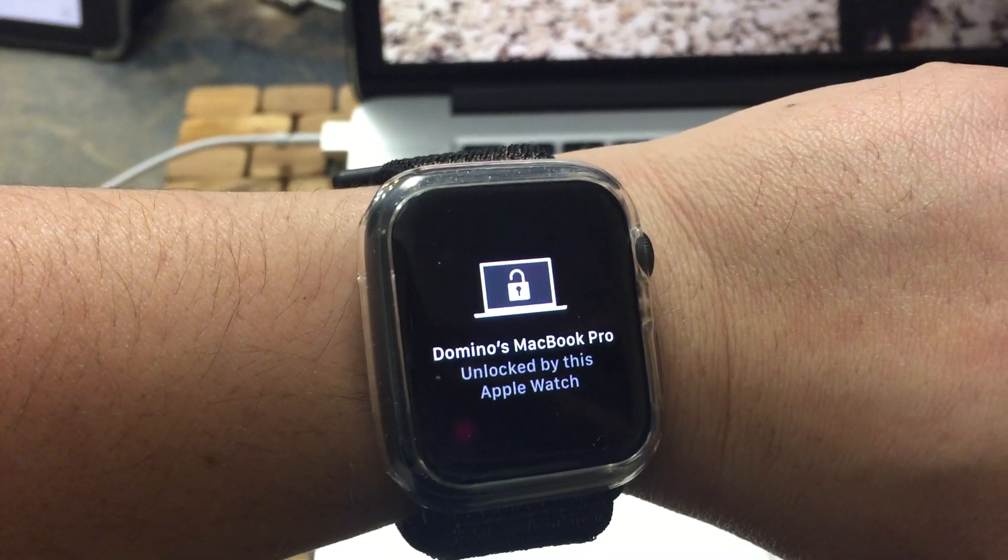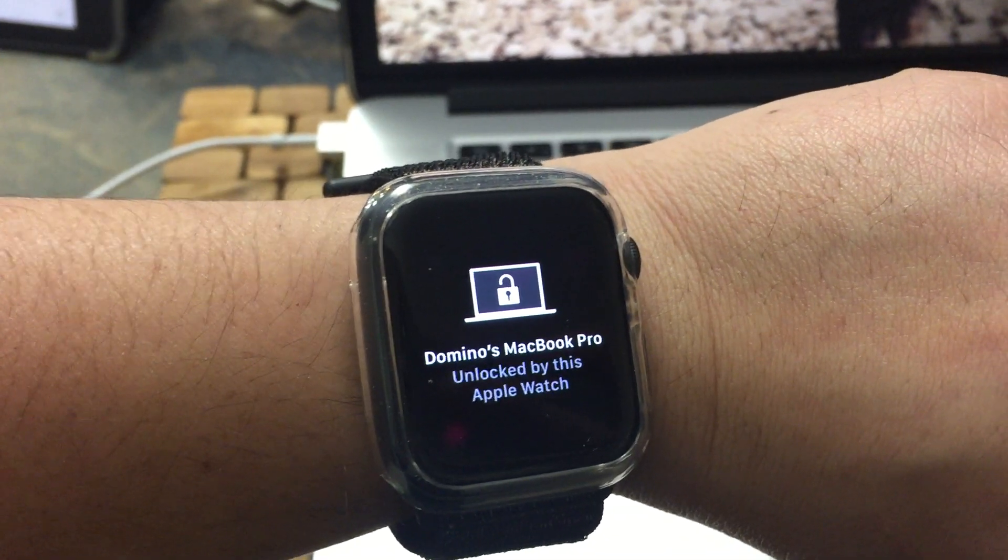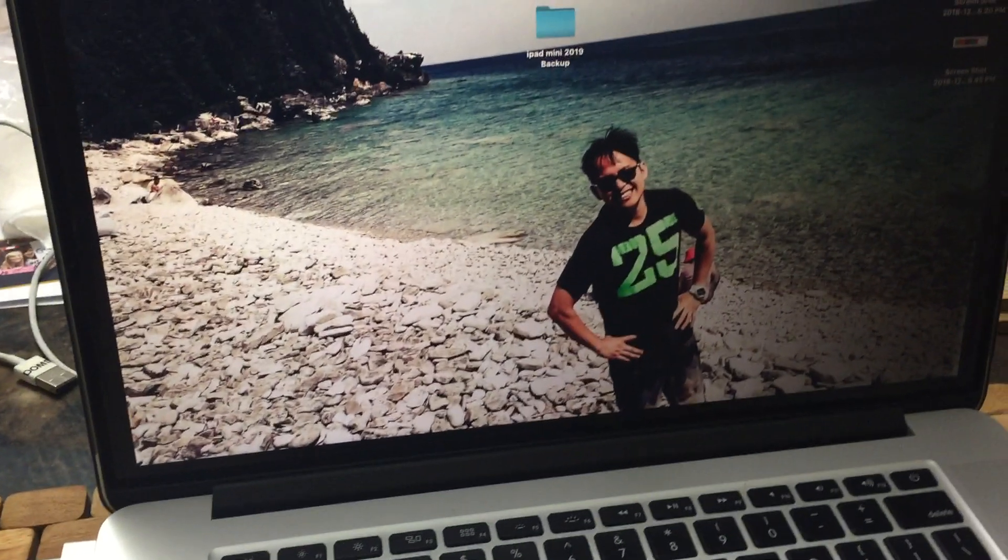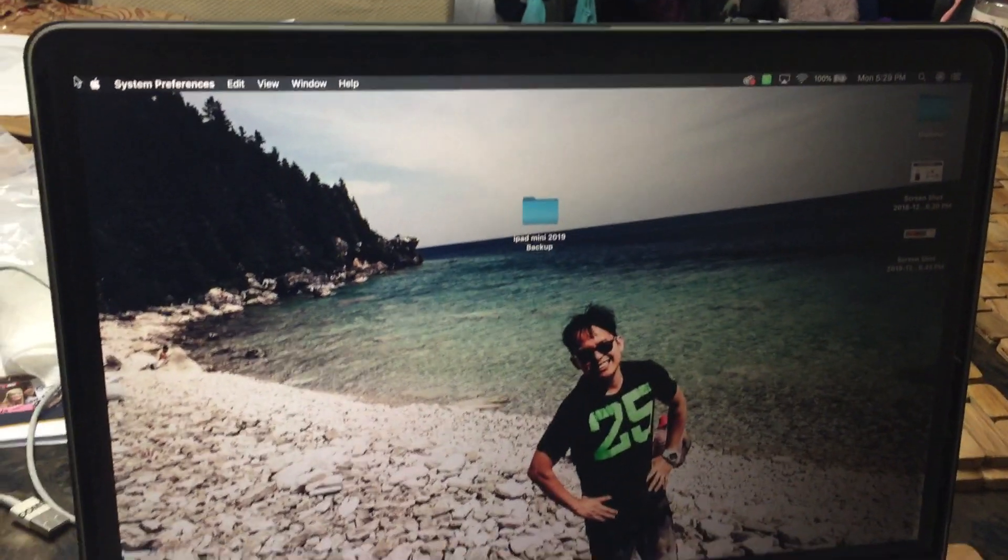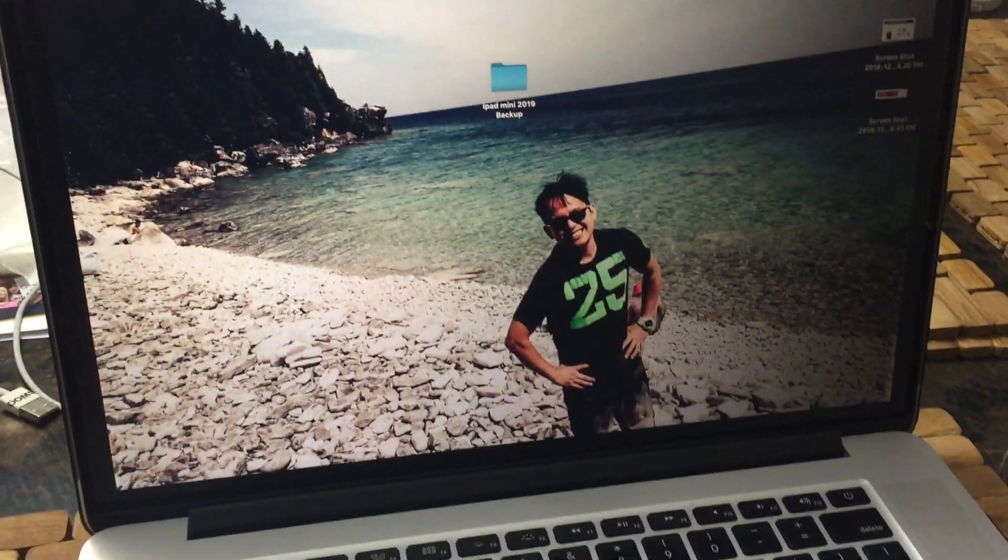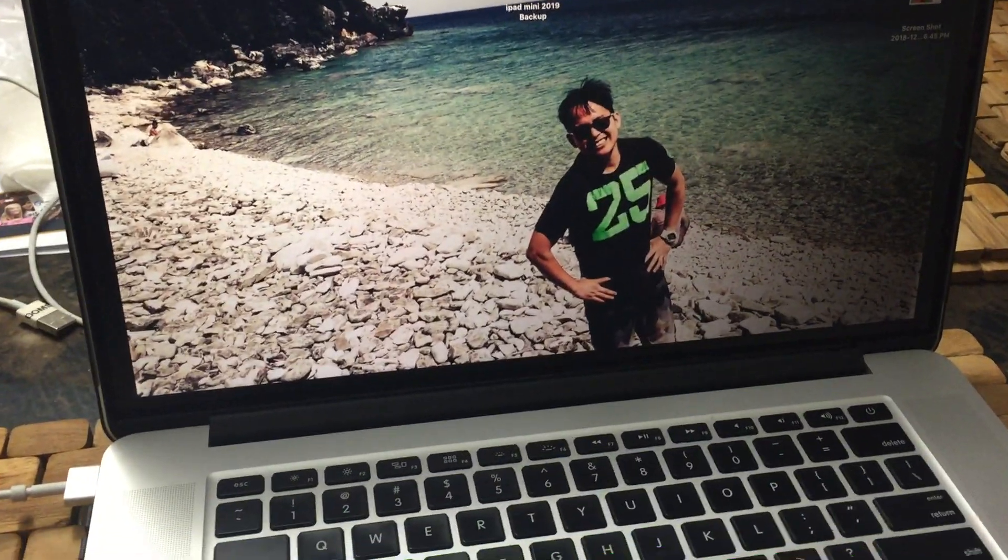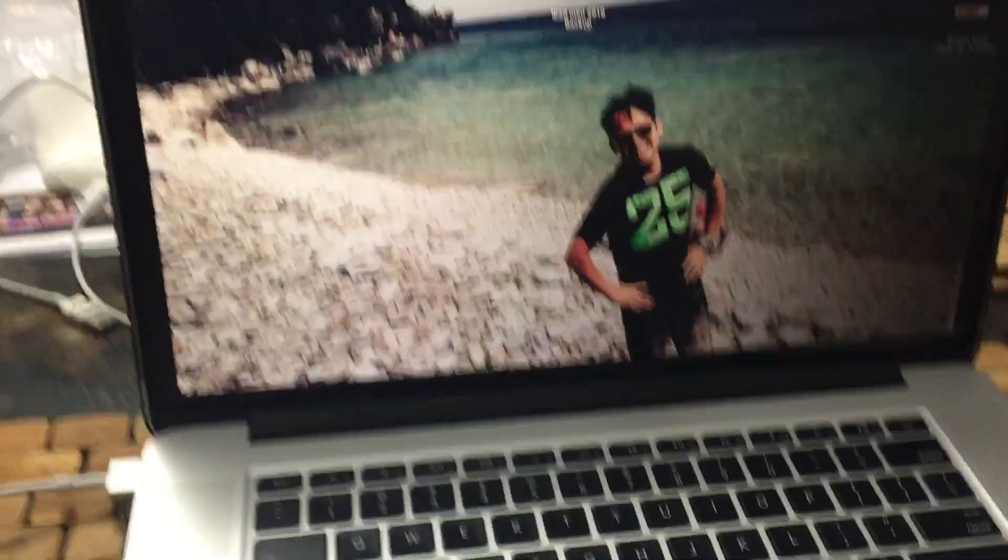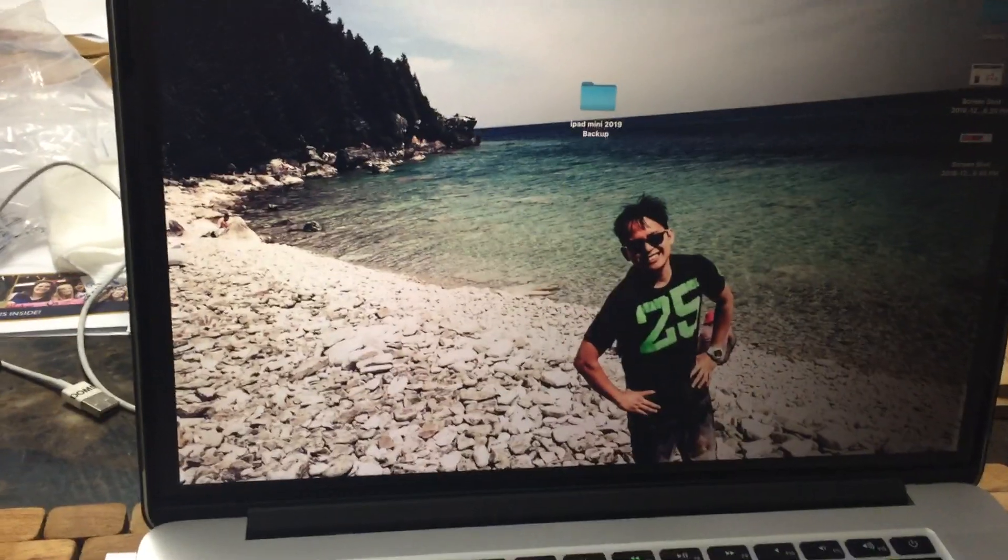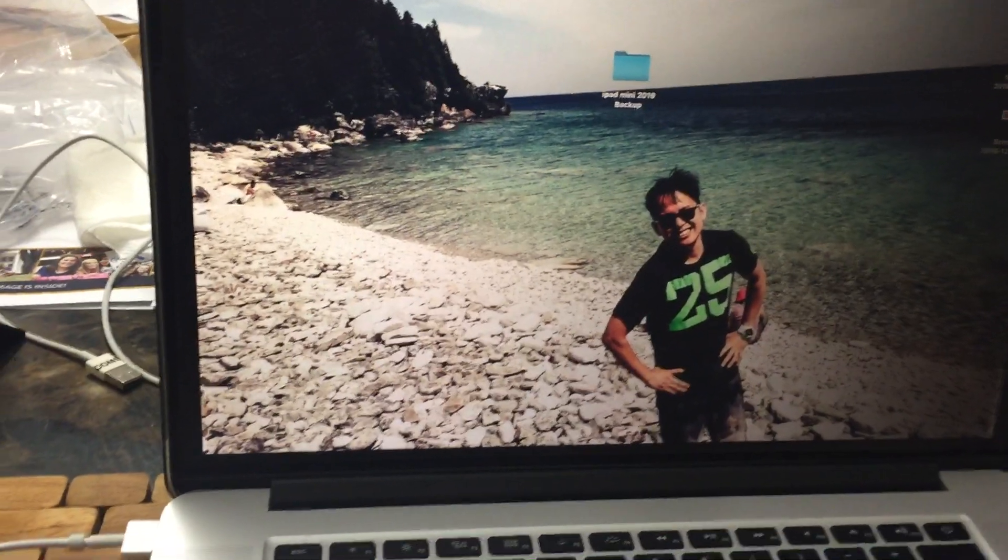Your Apple Watch unlocked the MacBook, and that is crazy! I love it. To do this, go to your settings.